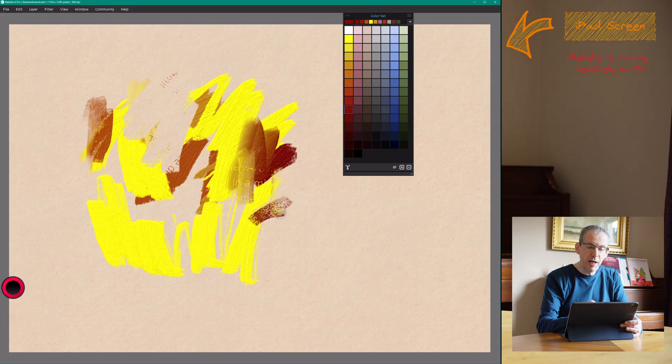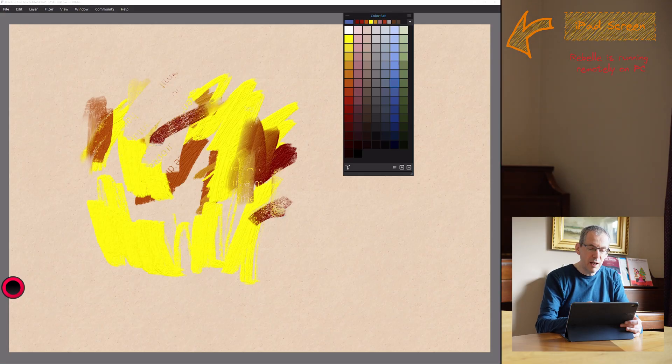So obviously the iPad, and this is an iPad Pro, it's a 2018 Pro 12 inch screen. It's a good size, not quite as big as the 24 inch monitor, but being able to get rid of all the interface and just work on the image like that.